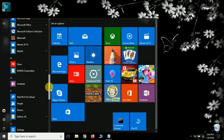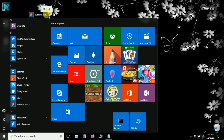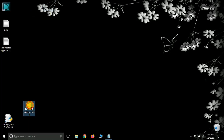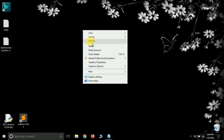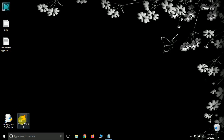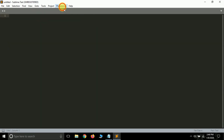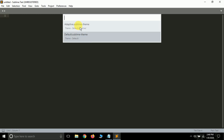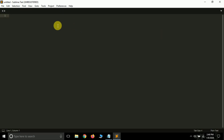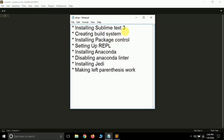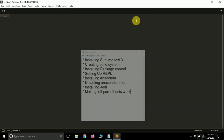Drag Sublime Text 3 to your desktop. One more thing to remember: you also need to have IDLE installed, as Sublime Text 3 works with it — both applications need to be on your system. Now open Sublime Text 3. This is the default theme, which you can change from Preferences > Theme. I am selecting the Adaptive Sublime theme. Next, we are going to create a build system — follow the steps very carefully.